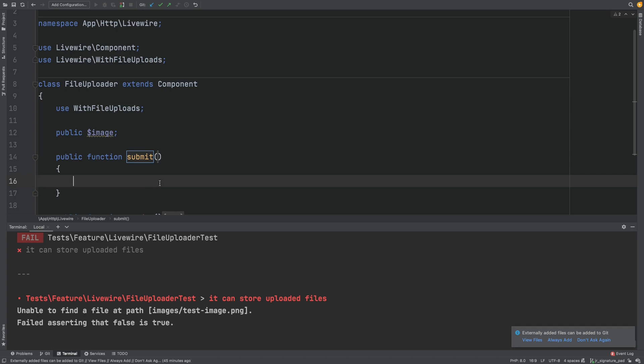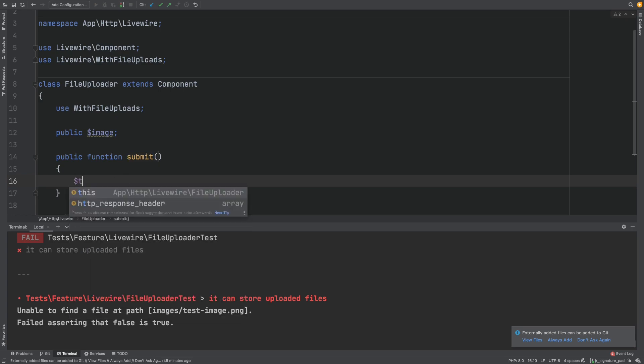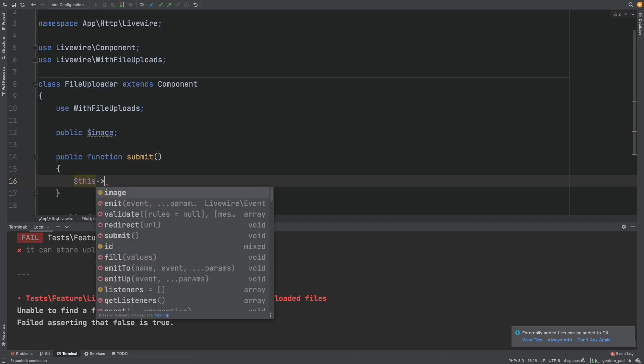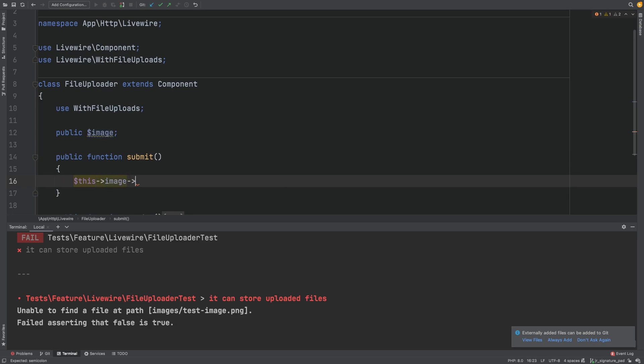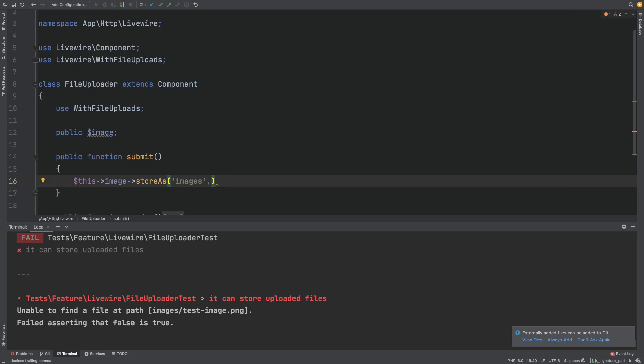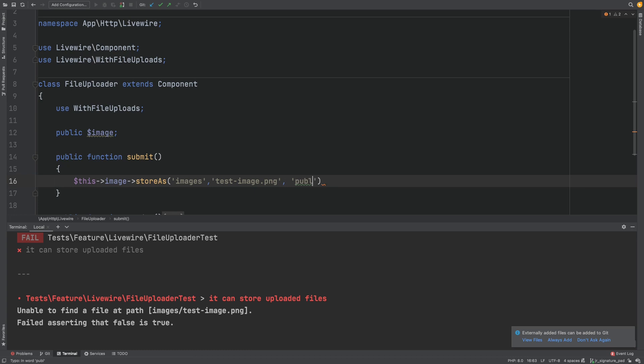In our submit method, we will use the store as convenience method to store our file where we want it with the name we want. To do so we'll call image store as, we'll put it in a folder called images, and we'll give it a name. Let's call it test image. And over here we will also be explicit about which disk we want to get our file on.